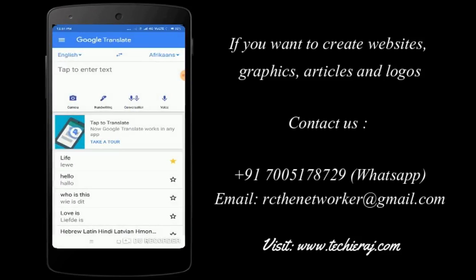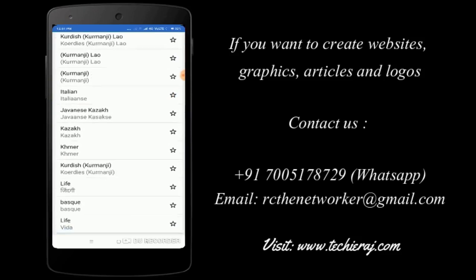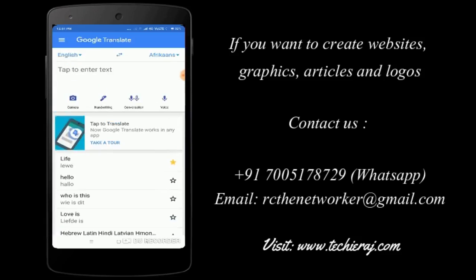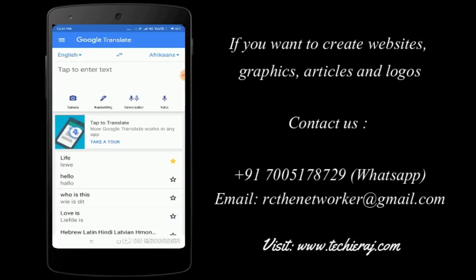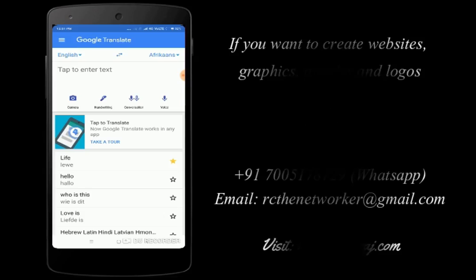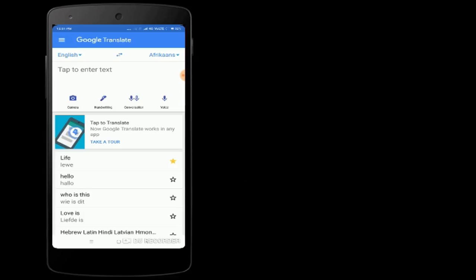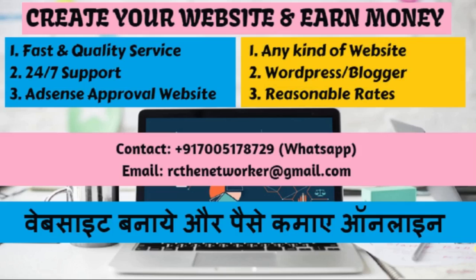This is how you can translate from English to any other languages which is available on this application. So guys, I hope you like the video. If you like the video, do not forget to hit that like button and then click on the subscribe button. Thank you so much for watching, till then bye bye, take care.